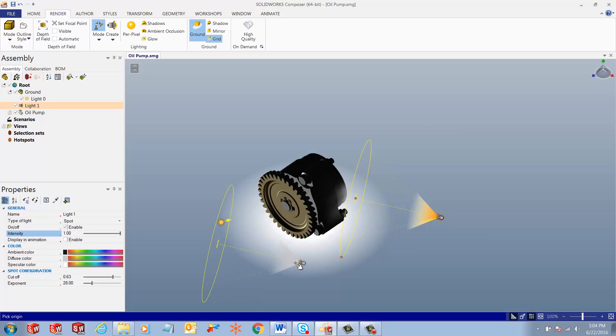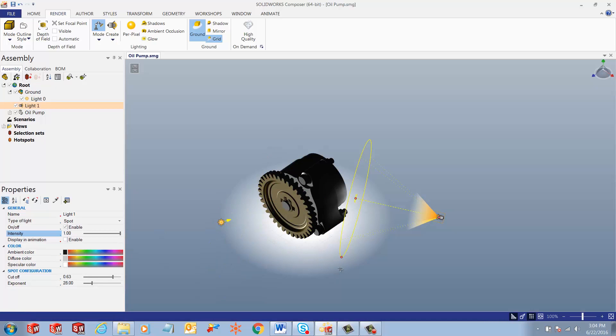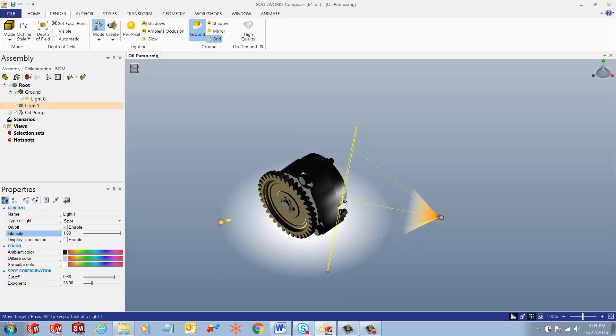Once we have placed it, we can still use these points, drag these points around, and improvise on the positioning of this spotlight.